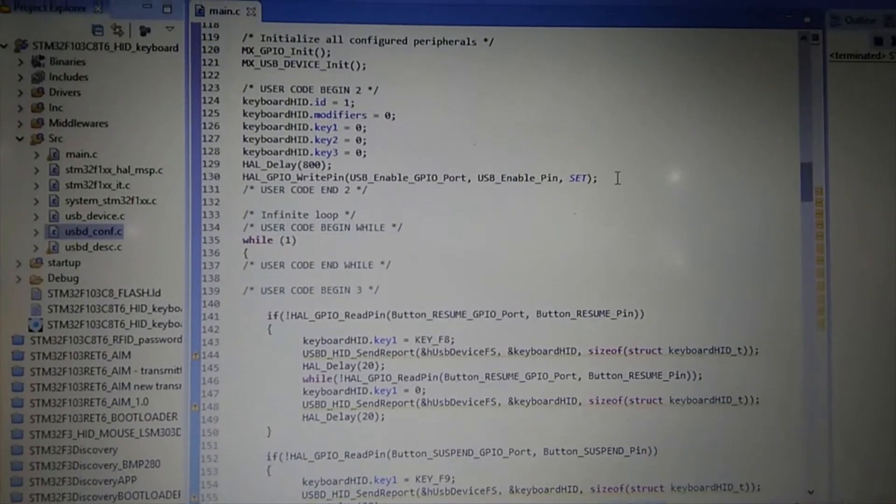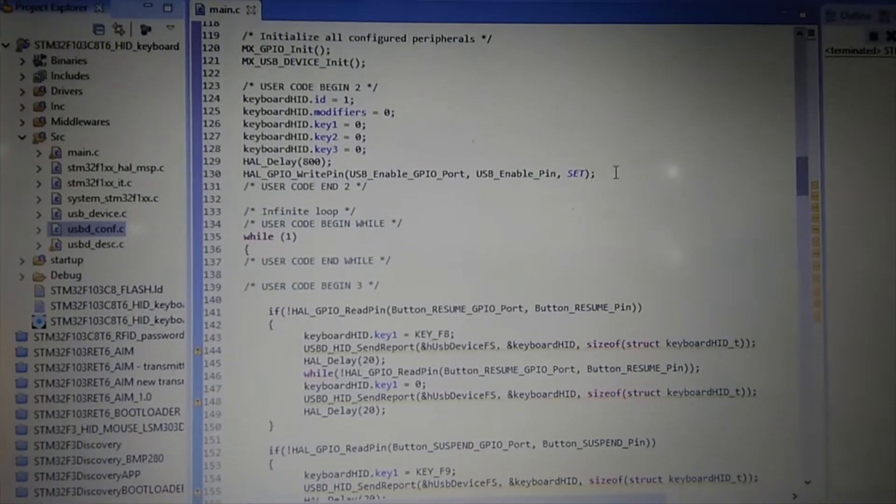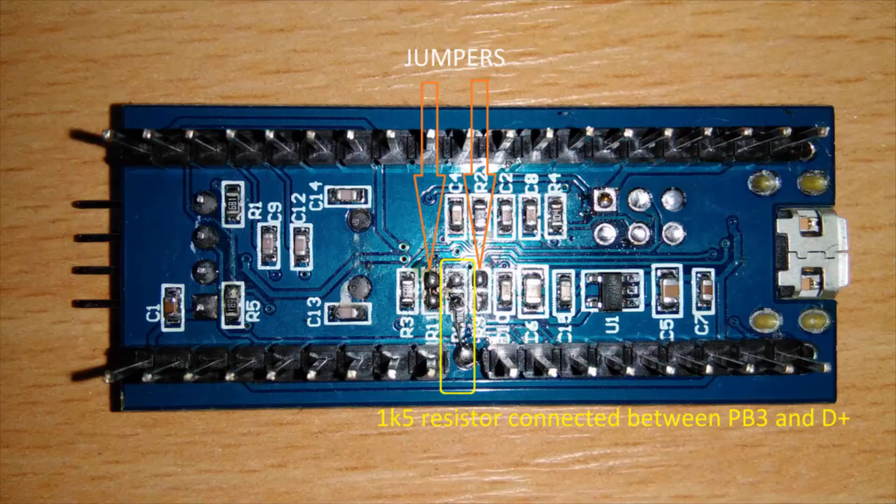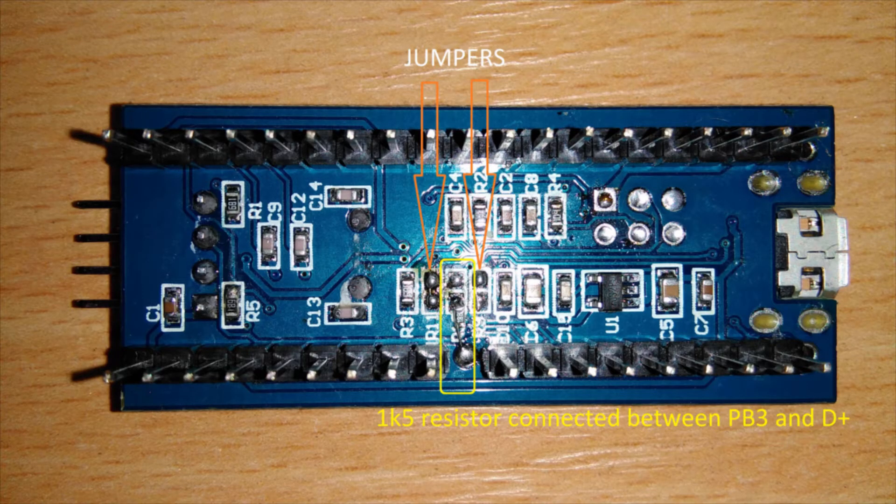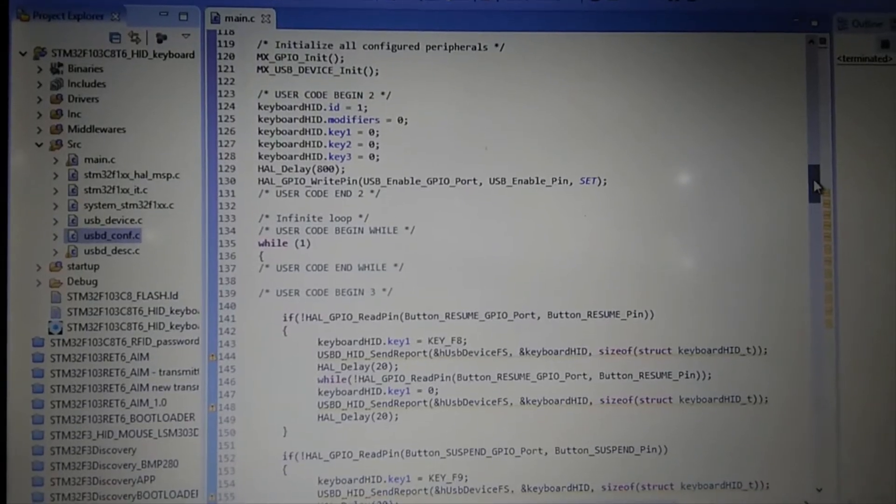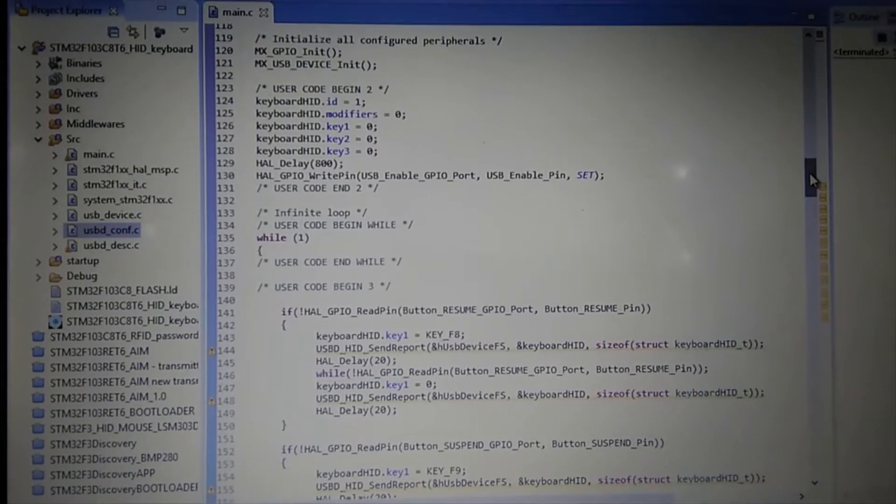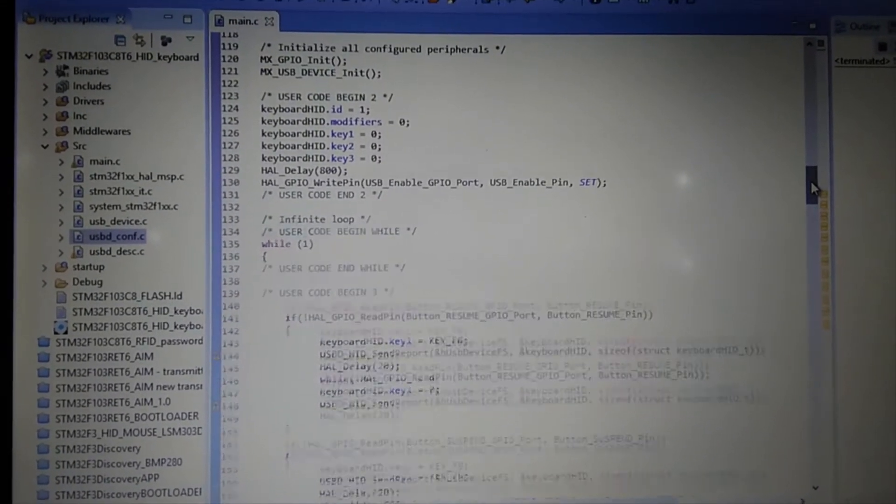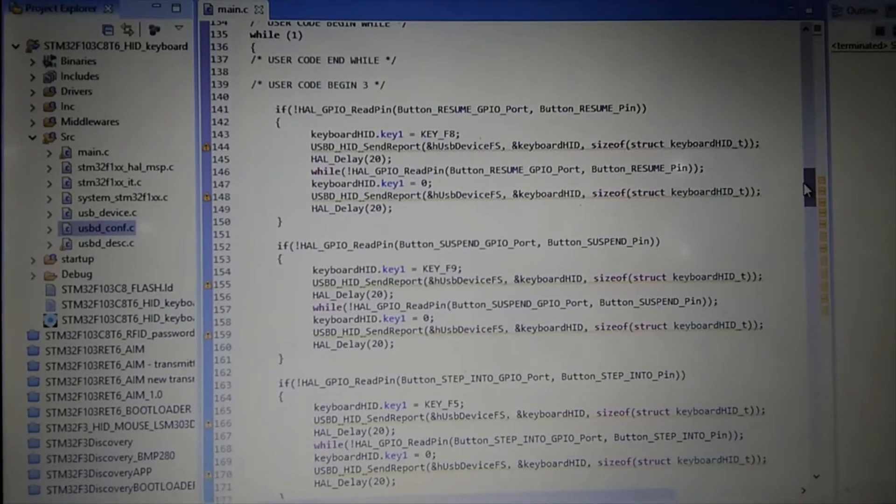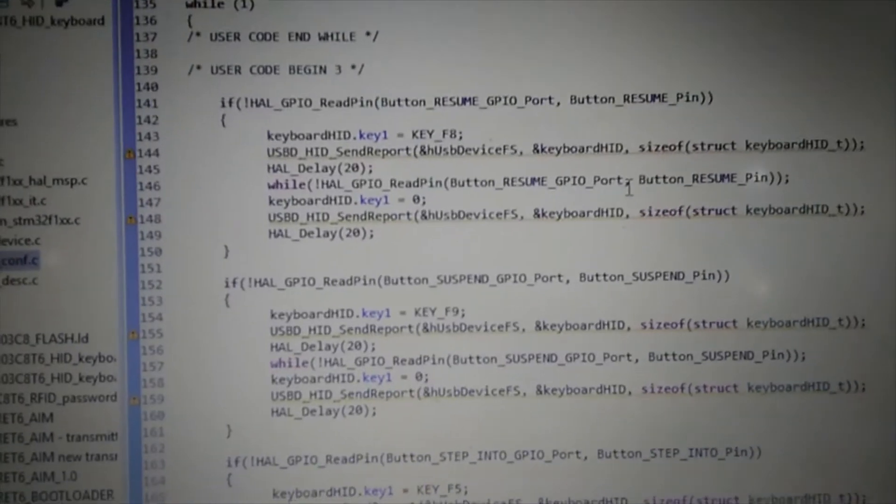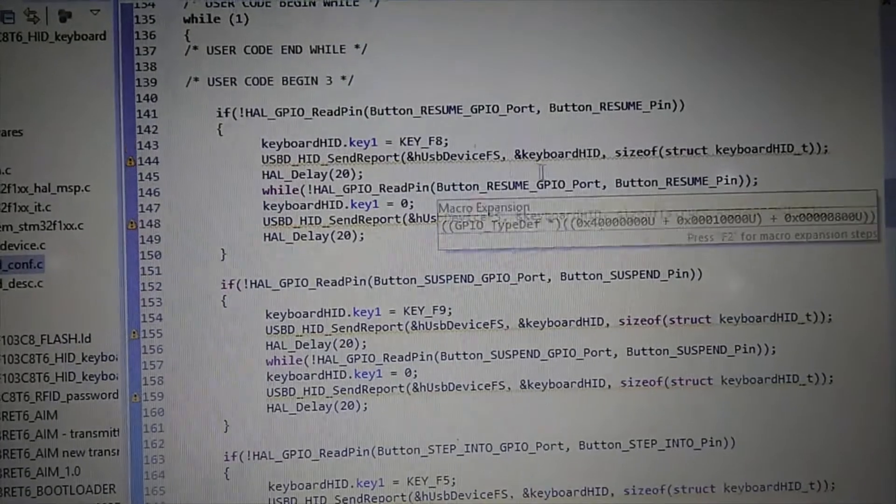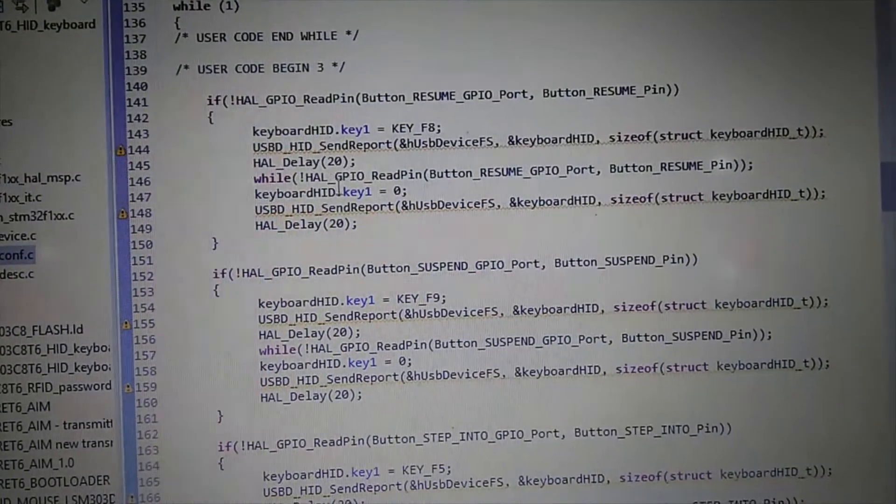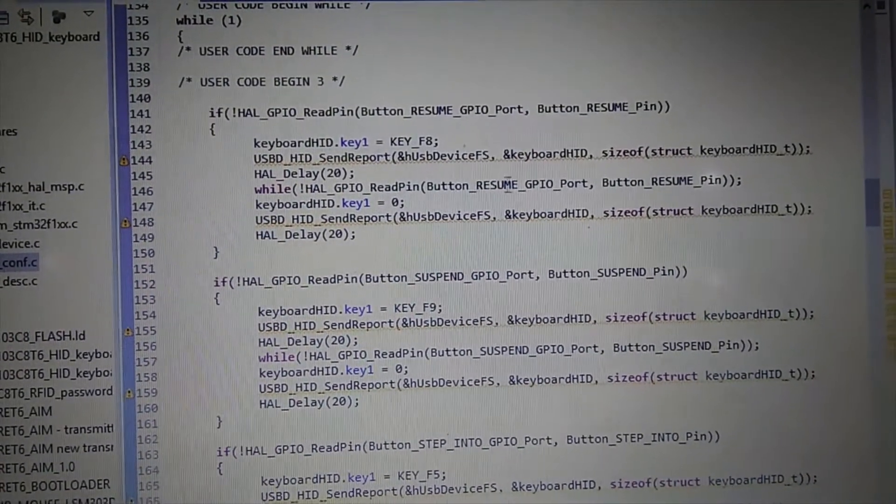This is the one I mentioned before which toggles 1.5 kilohm resistor which is connected to USB data plus to start the communication. And here I just watch which button was pressed and wait until it's released.